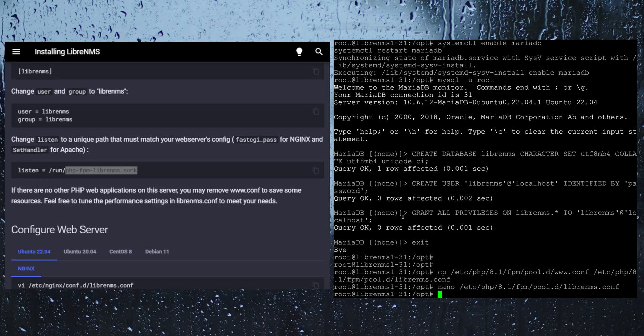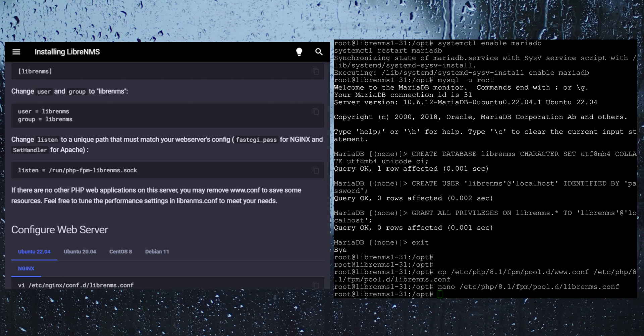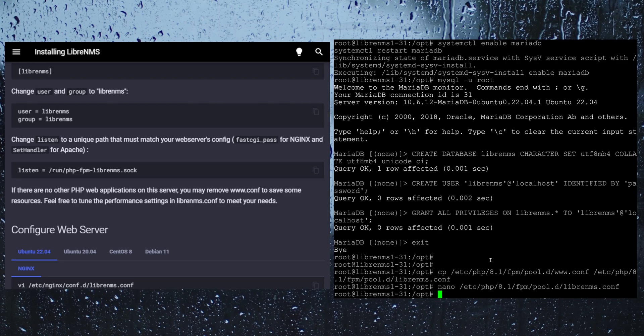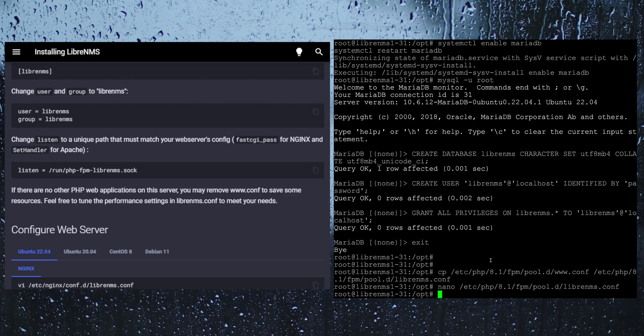They are also saying that because you are only using LibreNMS on this server, you really should be, that you don't need this www.conf file. So if we actually go into this directory, we can actually delete it.